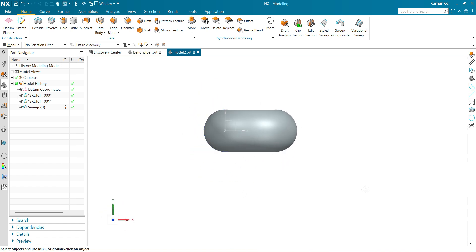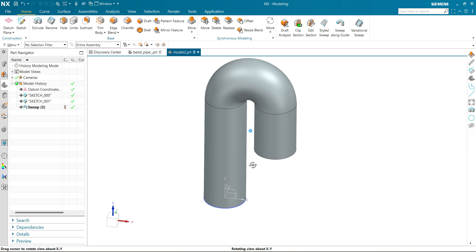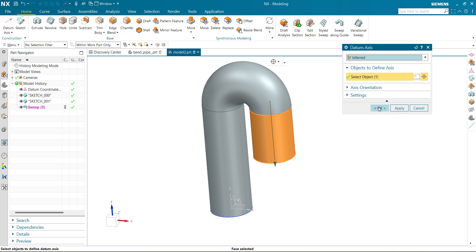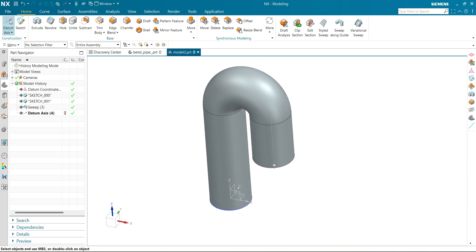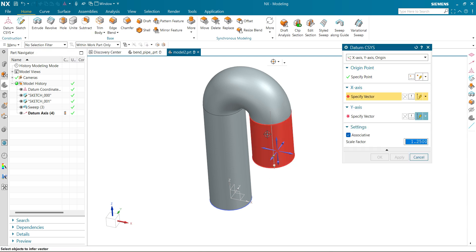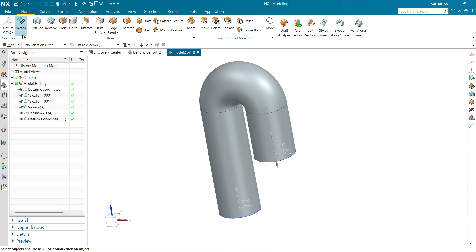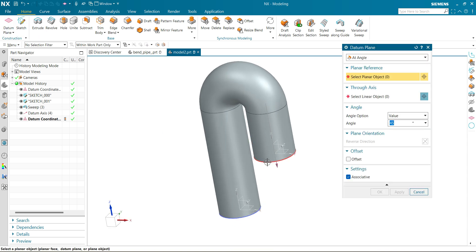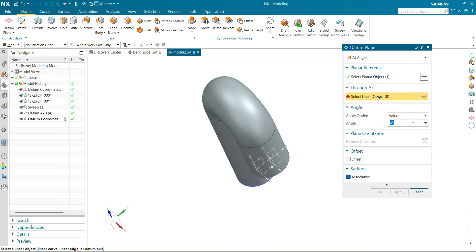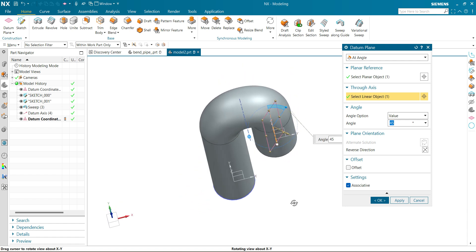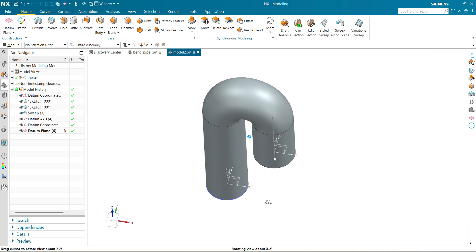Now let's make a profile at an angle of 45 degrees. Before making a profile, we need an axis around which we are going to rotate our plane — this will be our axis. Now let's make datum scissors. I am creating this for my reference. Now let's select a reference plane. The axis I am going to rotate about is this one, and you can see the 45 degree plane has been created. Click OK.